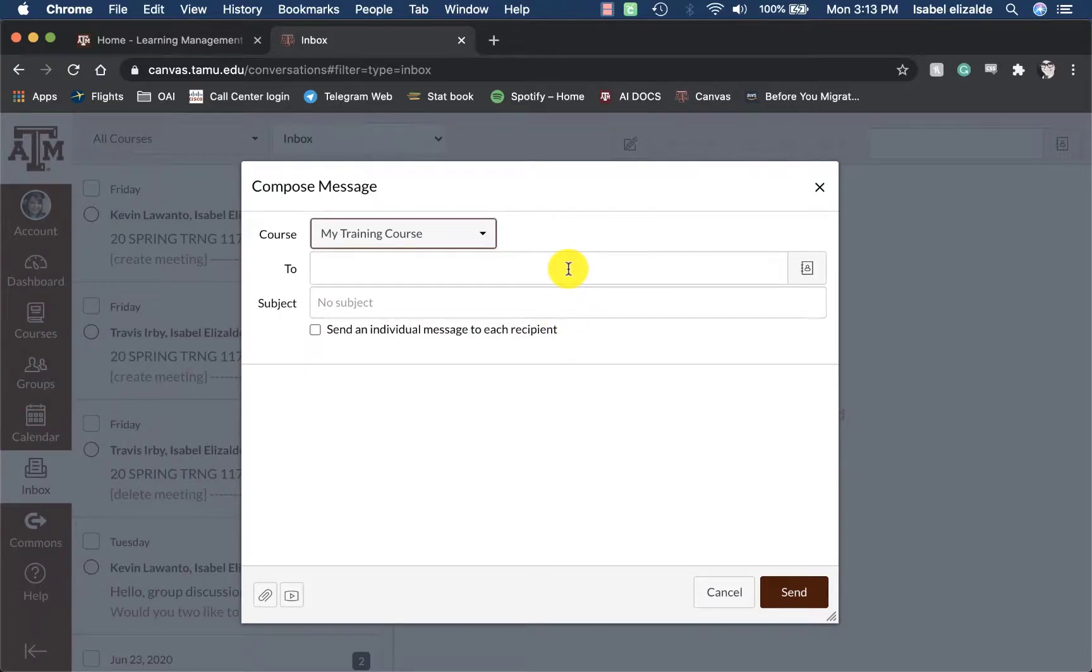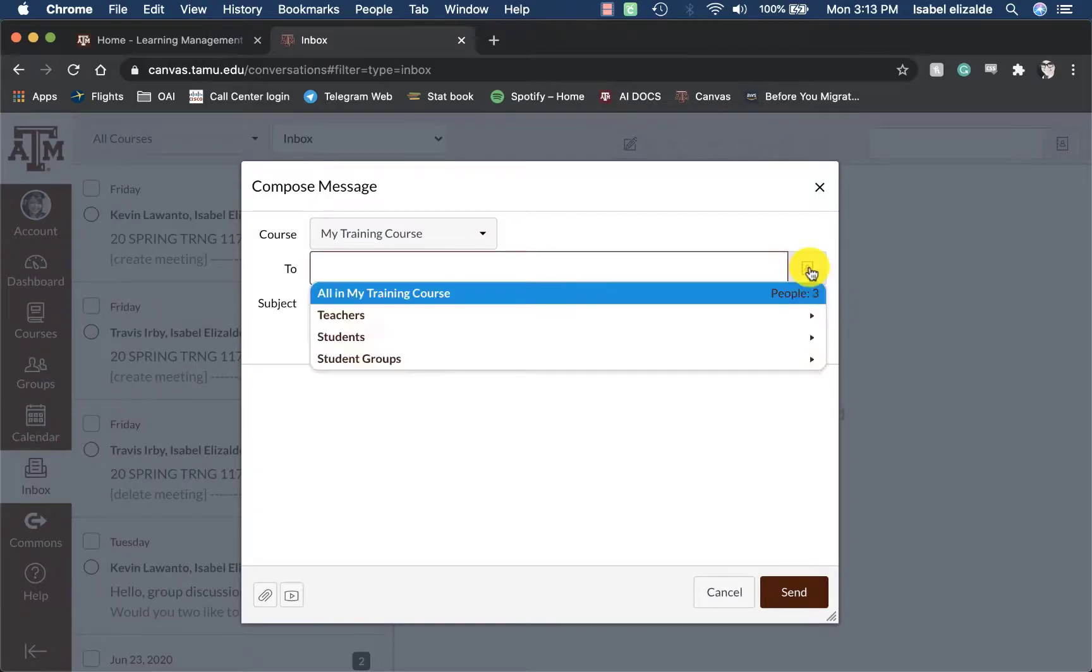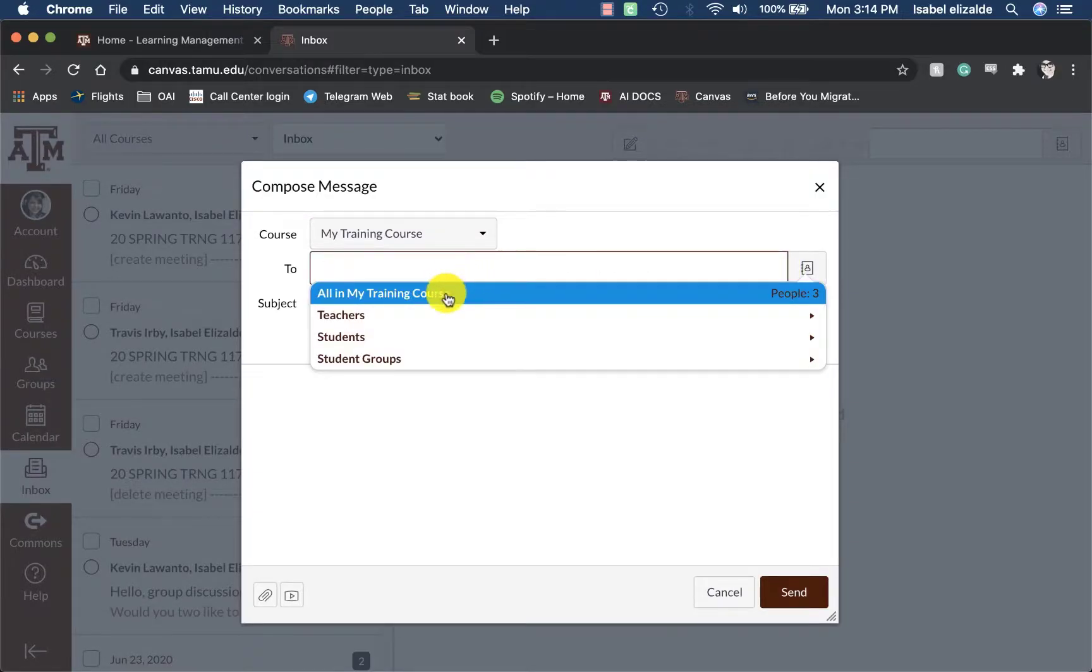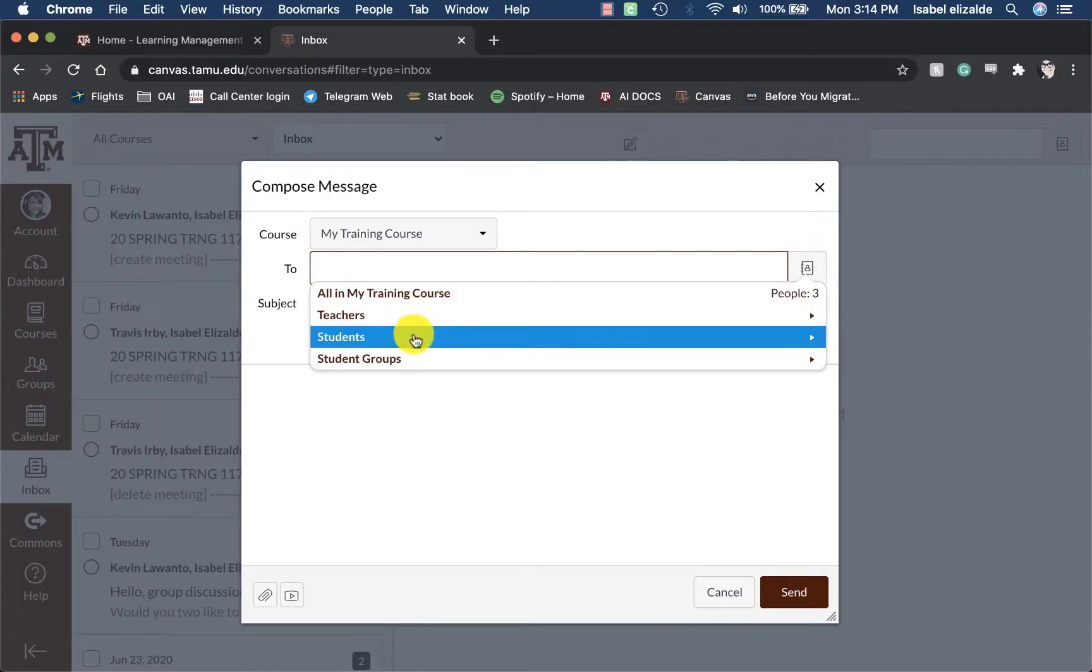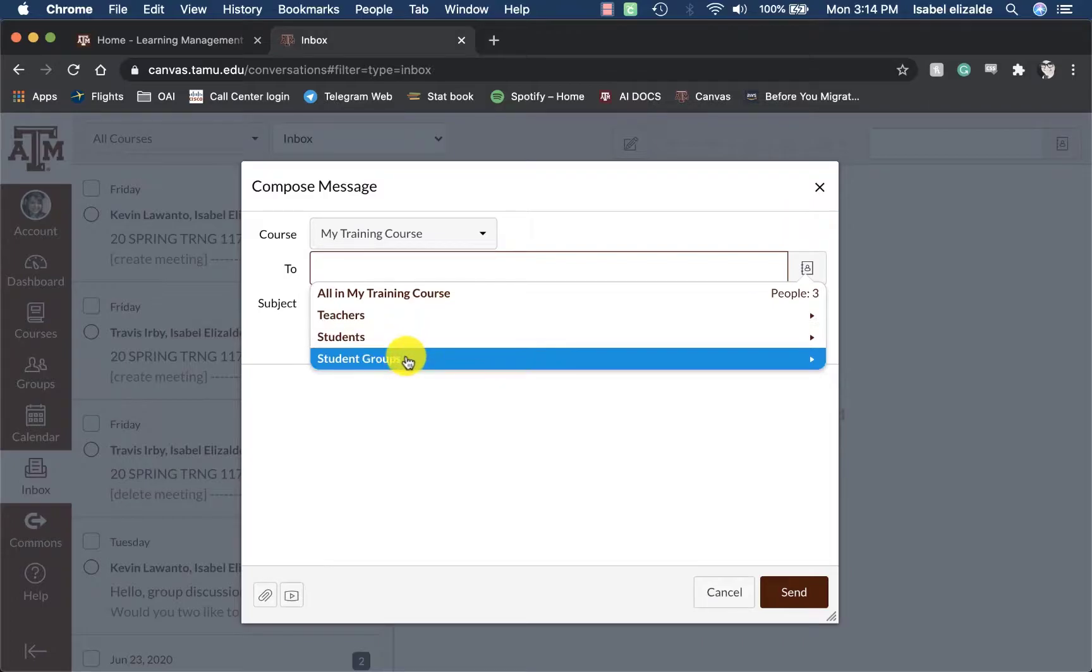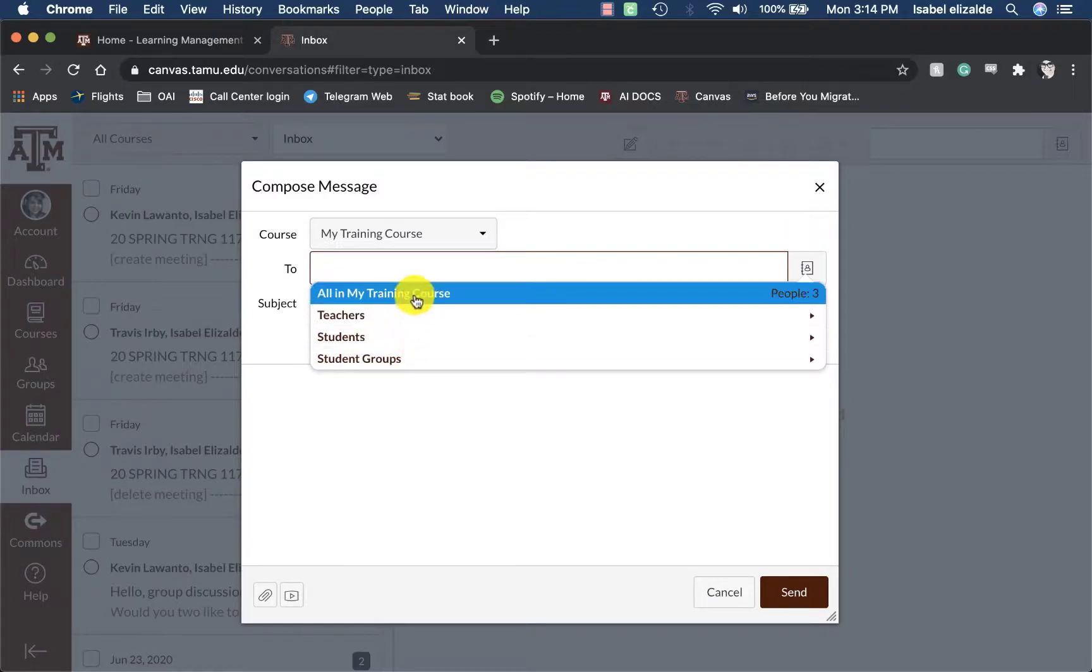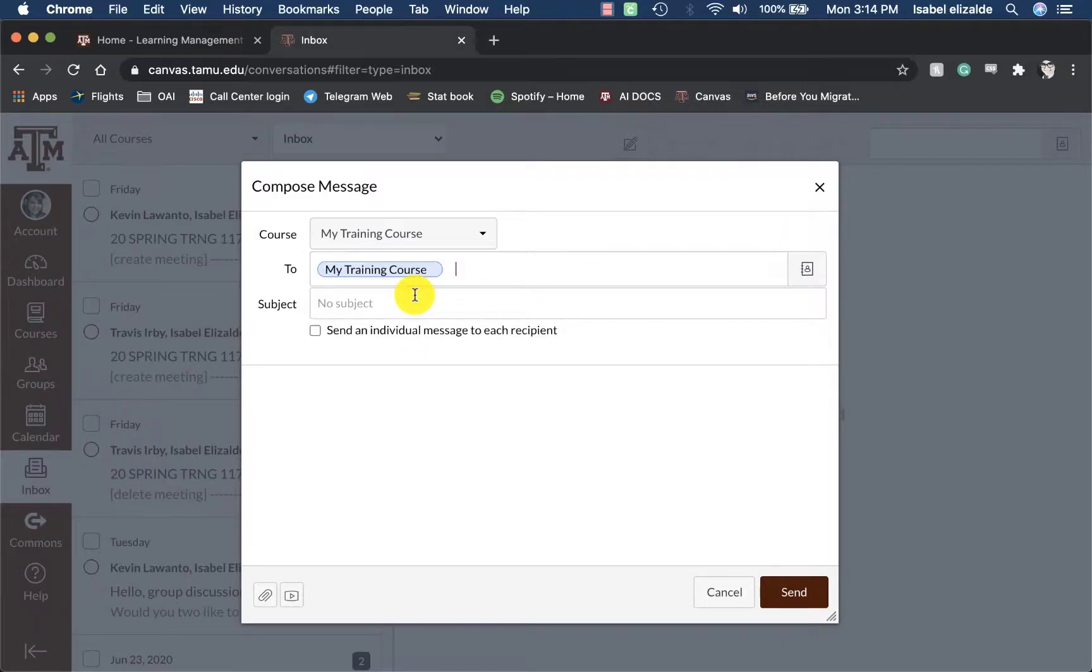In the To field, you can click on the icon for the contact list on the right hand side. Choose to send this to all of the people in your course, only teachers, only students, or student groups. For this, I'm going to send this to all of the course.